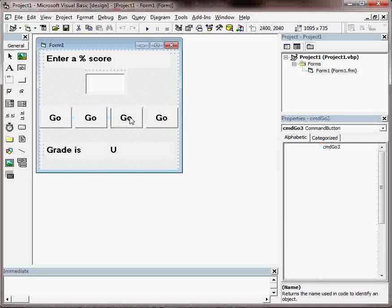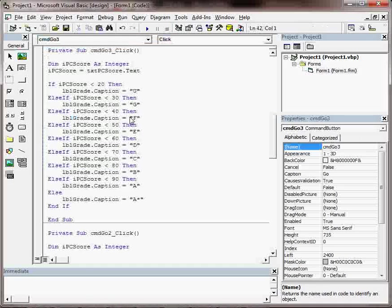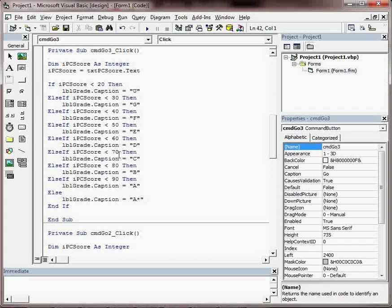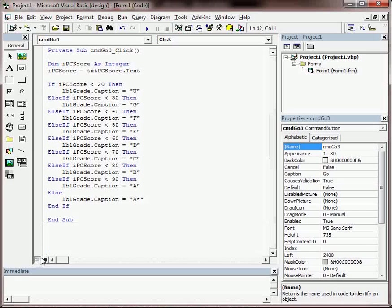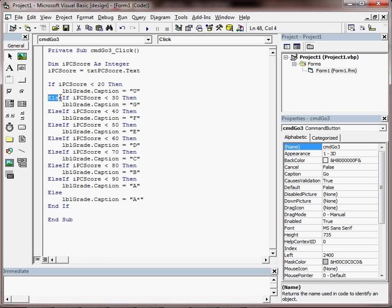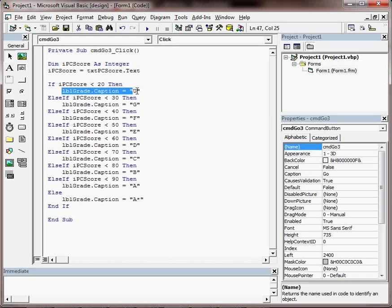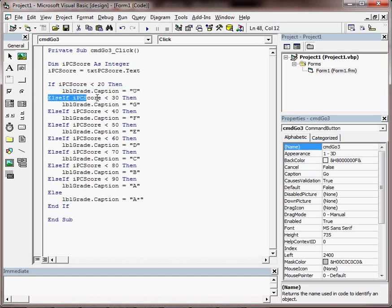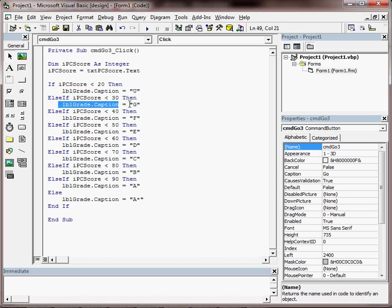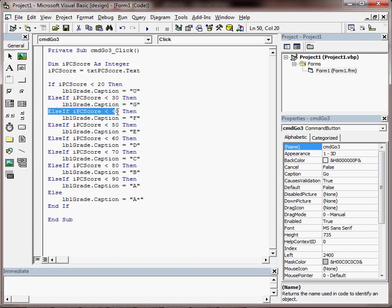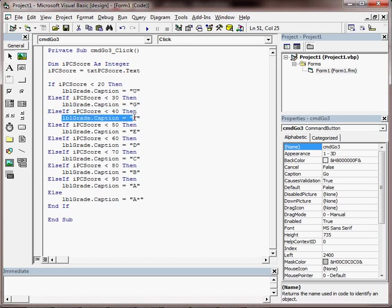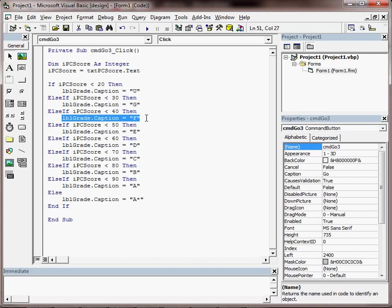A more preferable option to those two might be this, and this is where we use something called else if. So we say if the score is less than 20 it's a U, otherwise if it's less than 30 it could be a G, otherwise if it's less than 40 it's an F. So a little bit more eloquent and a little bit more readable and maintainable.